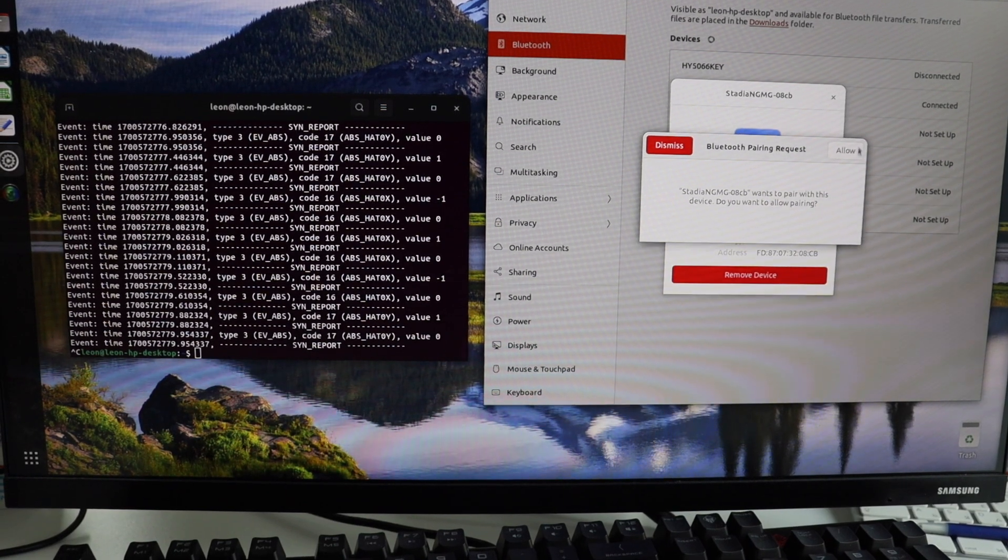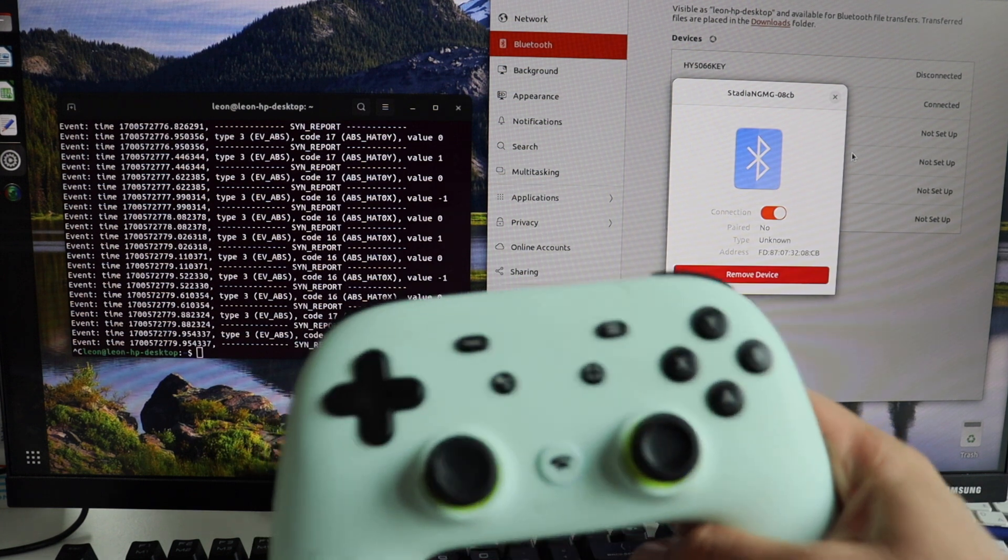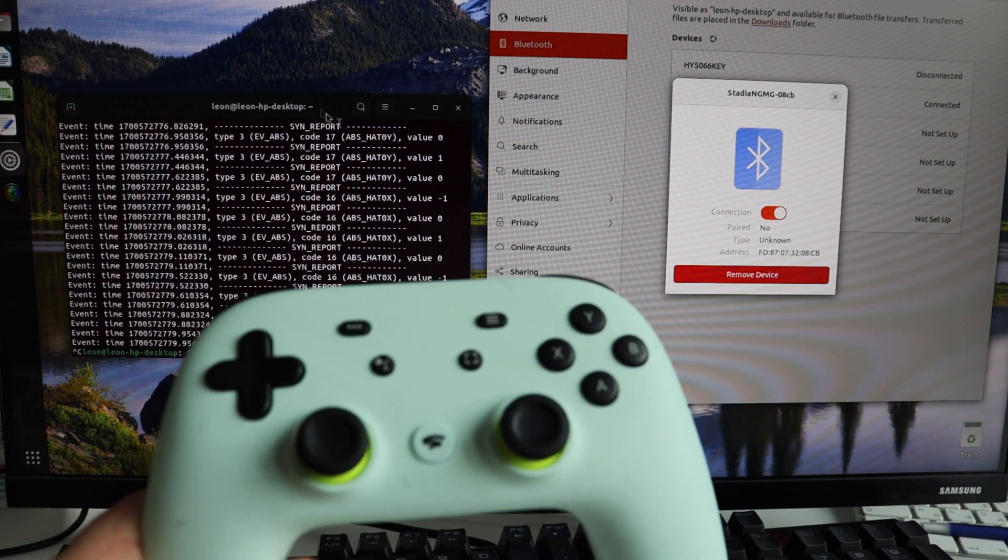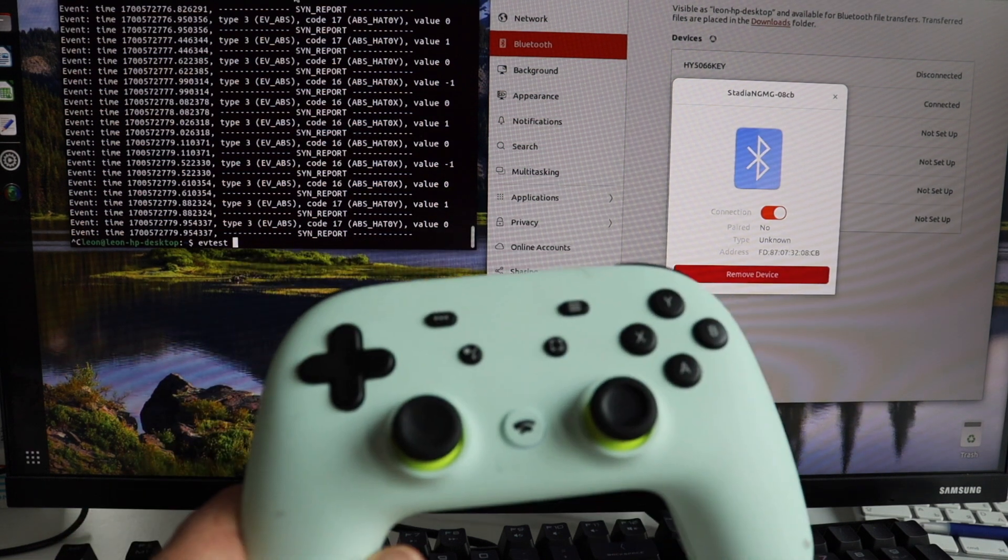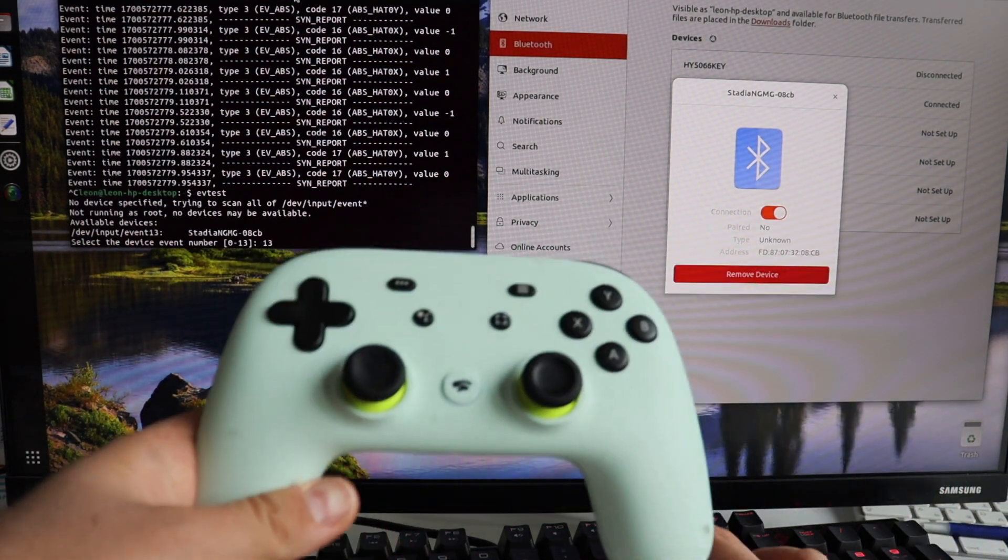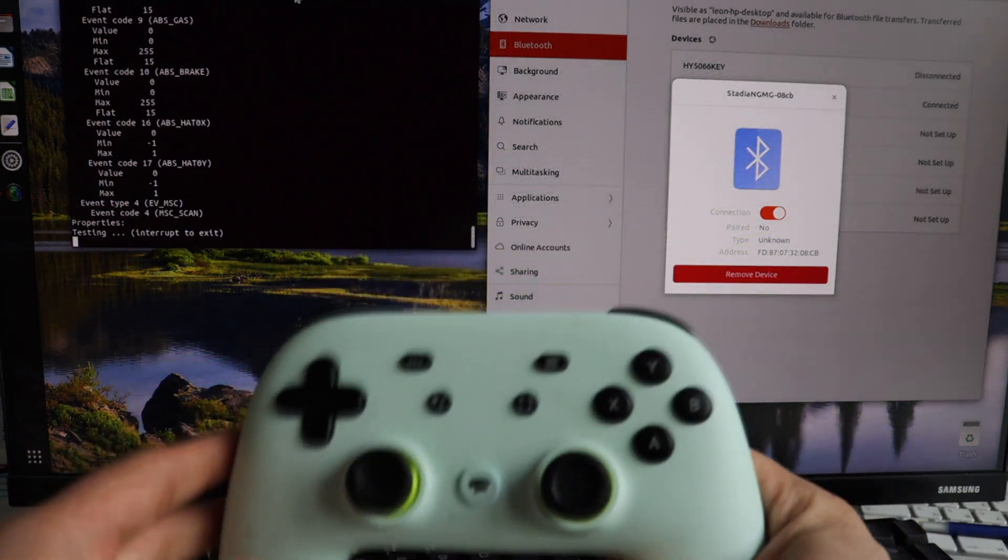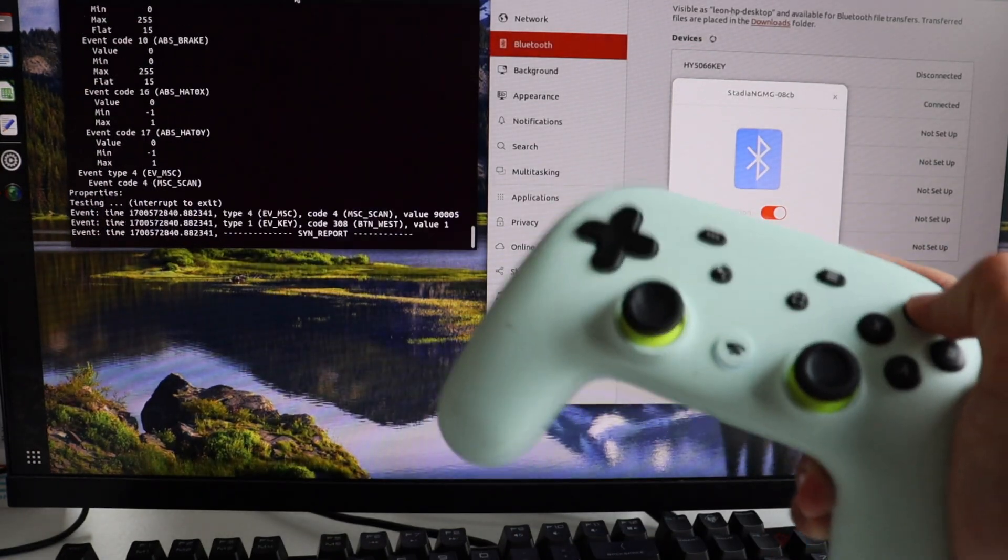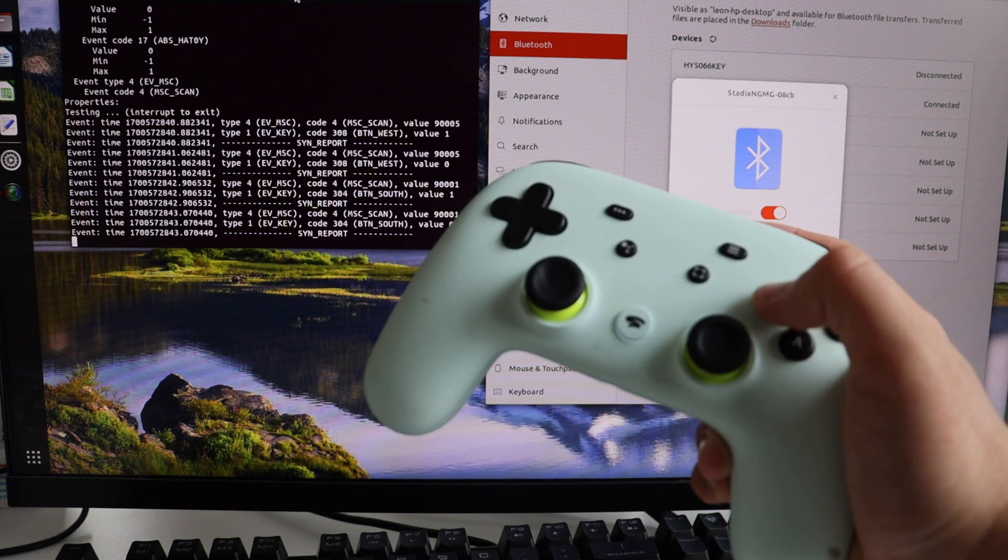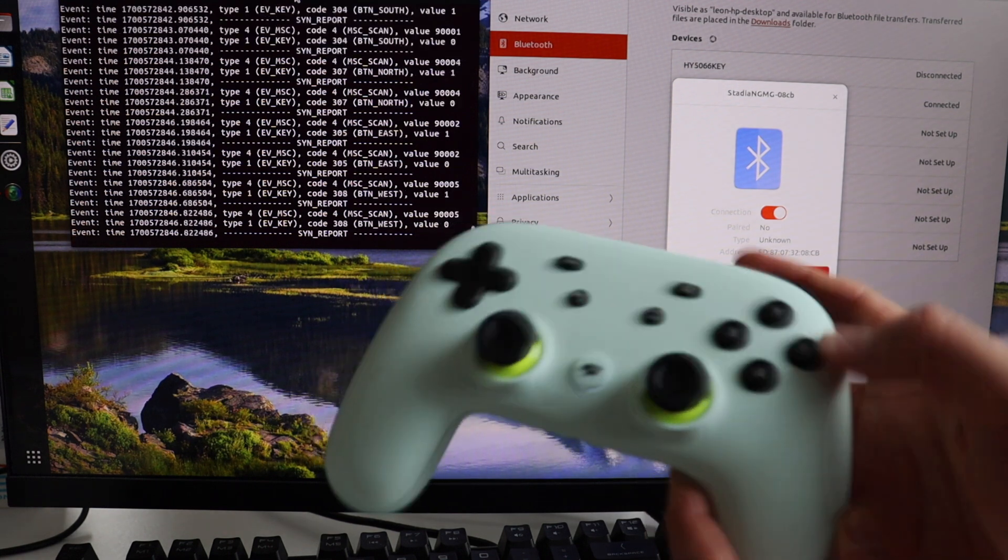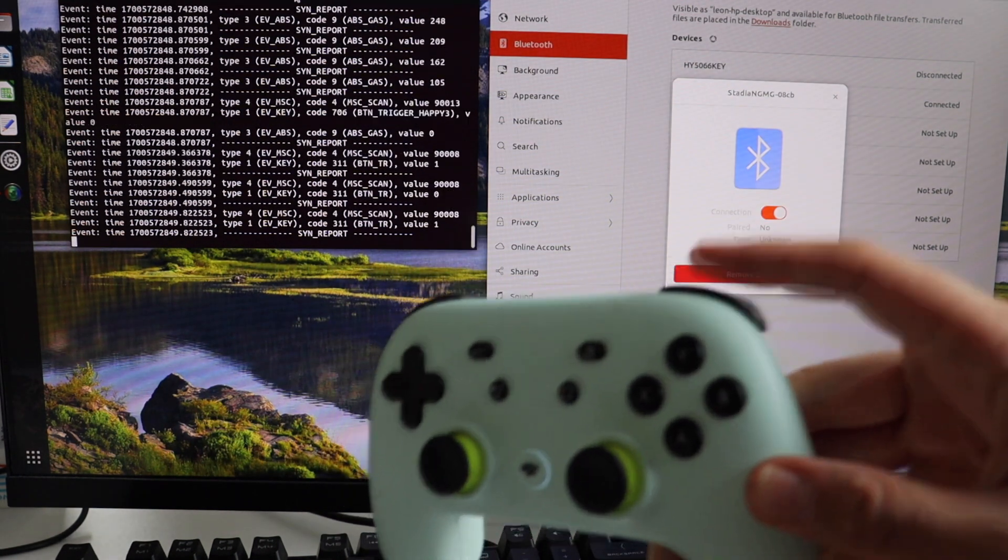After connecting the Google Stadia controller over Bluetooth to a personal computer, let's do a couple of tests to verify that it's working properly. My first test is in a command line interface. I'm going to use the evtest application to verify that the controller is detected and key codes are also recognized when a key is pressed physically on the controller. As you can see, evtest detects the controller and everything seems fine.